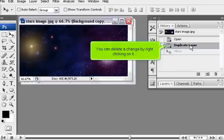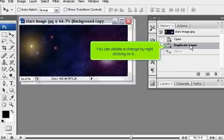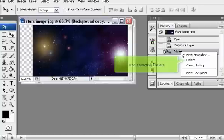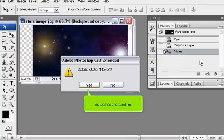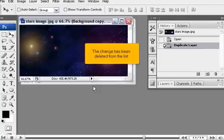You can delete a change by right-clicking on it and selecting Delete. Select Yes to confirm. The change has been deleted from the list.